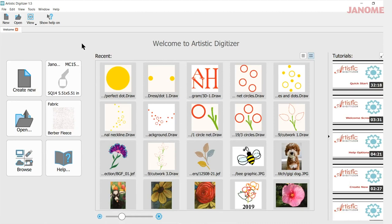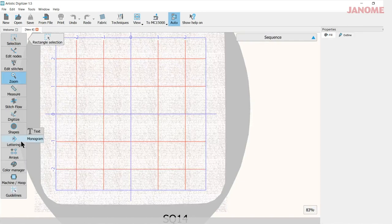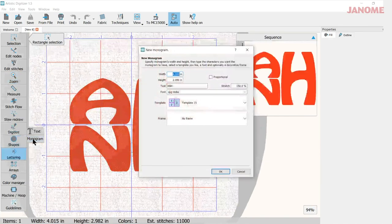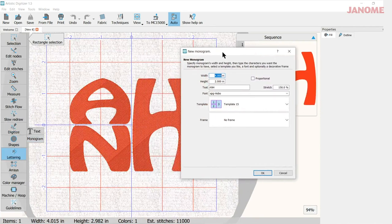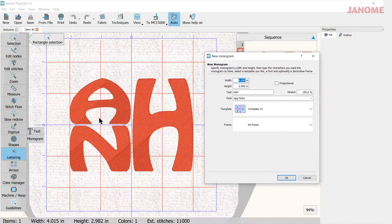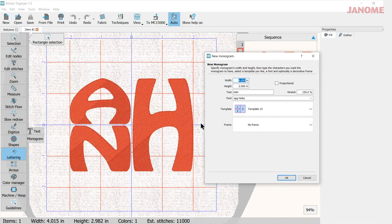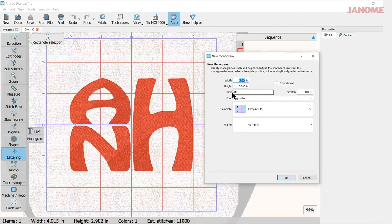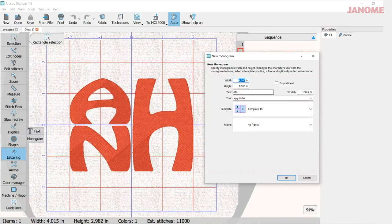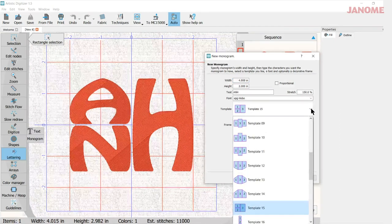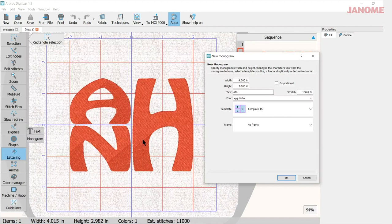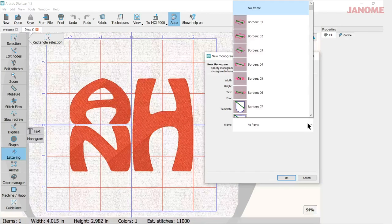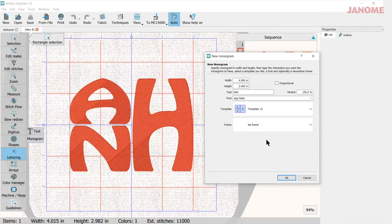So with our software open let's go to create new, and when I come in to create new I'm going to go to lettering and monogram. So in monogram I was here earlier and I used this font here. You have some choices here on your size, you can put your text in here, pick your font and then your template. So the templates are here. I really like this template number 15, it's very modern looking, works with a lot of letters. And then your frames are located down here, and as I said I'll cover those in a separate video.